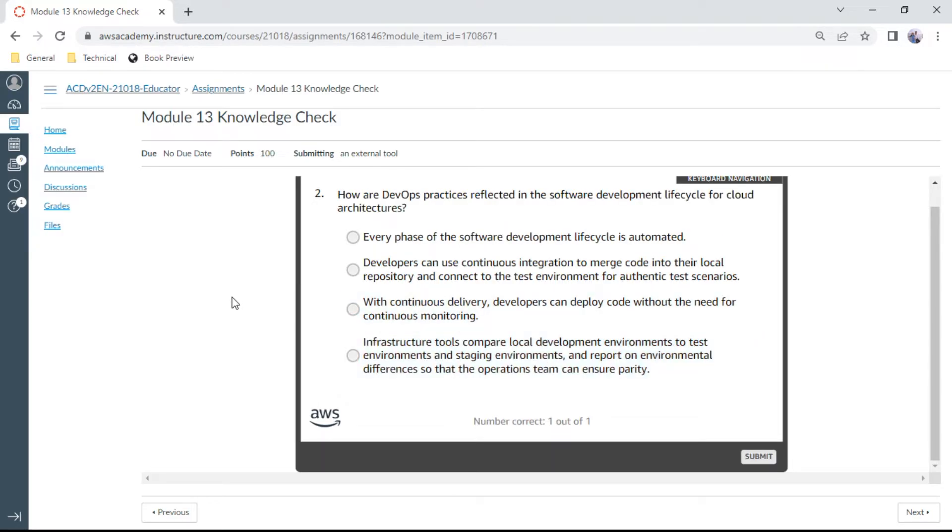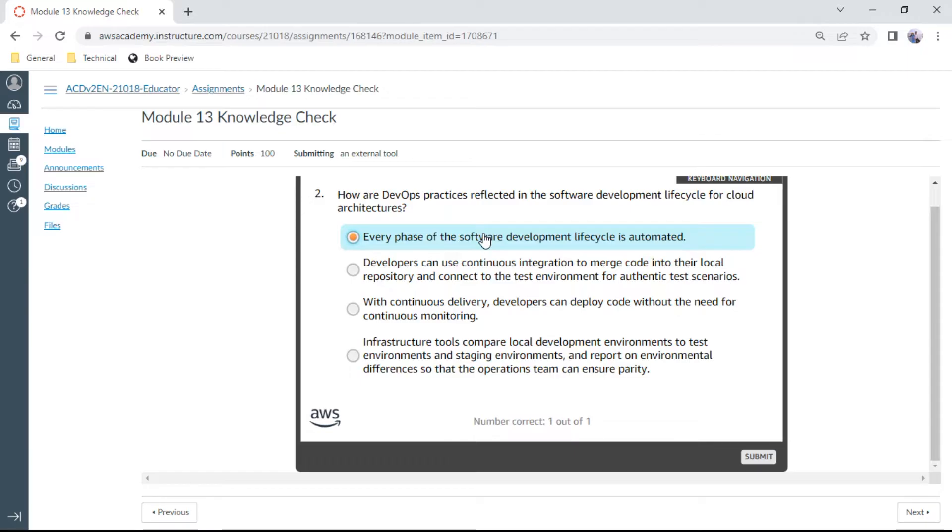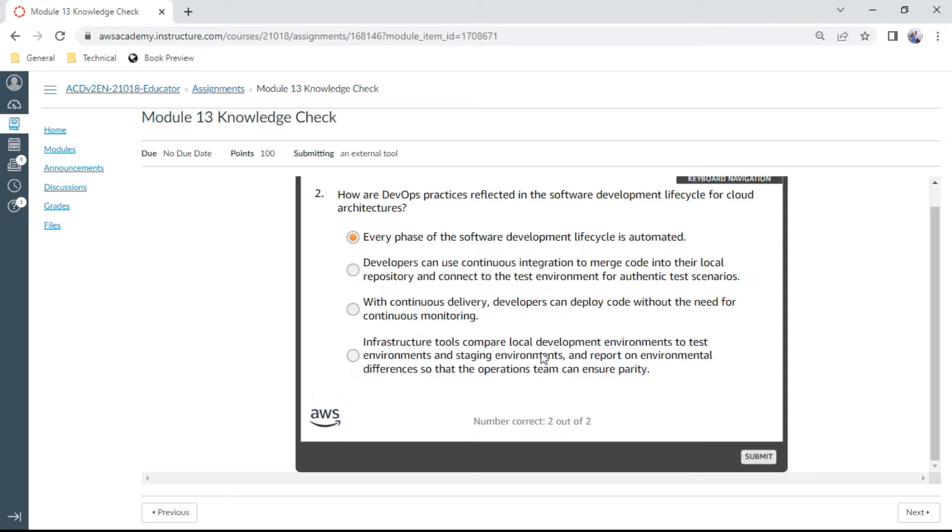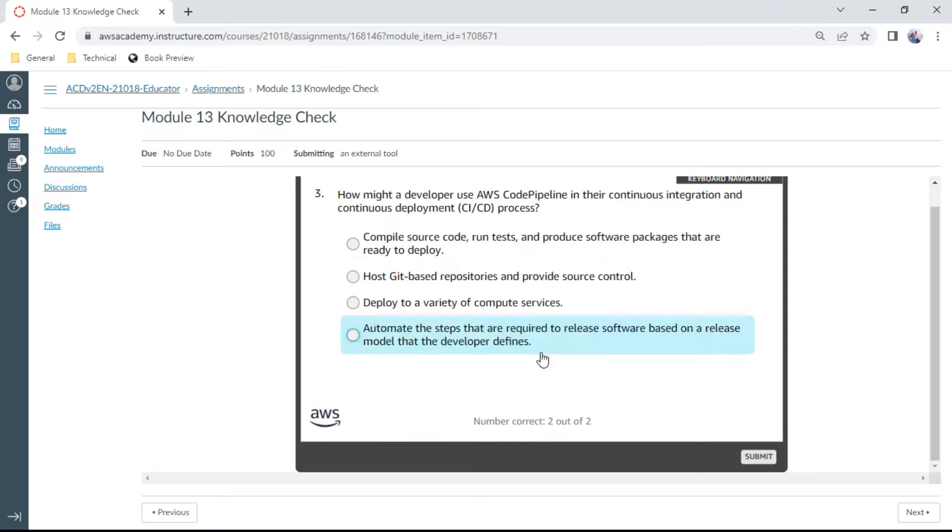The second question: How are DevOps practices reflected in the software development life cycle for cloud architectures? The right answer is every phase of the software development life cycle is automated. Let me click. It is correct.